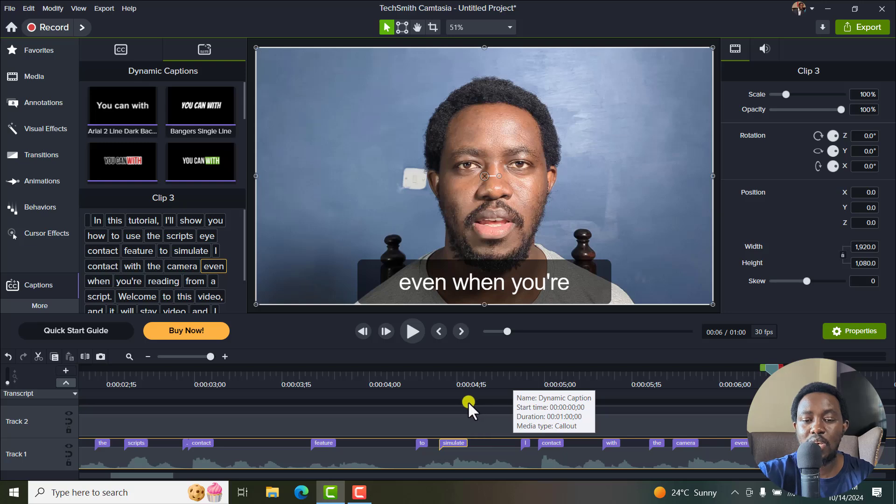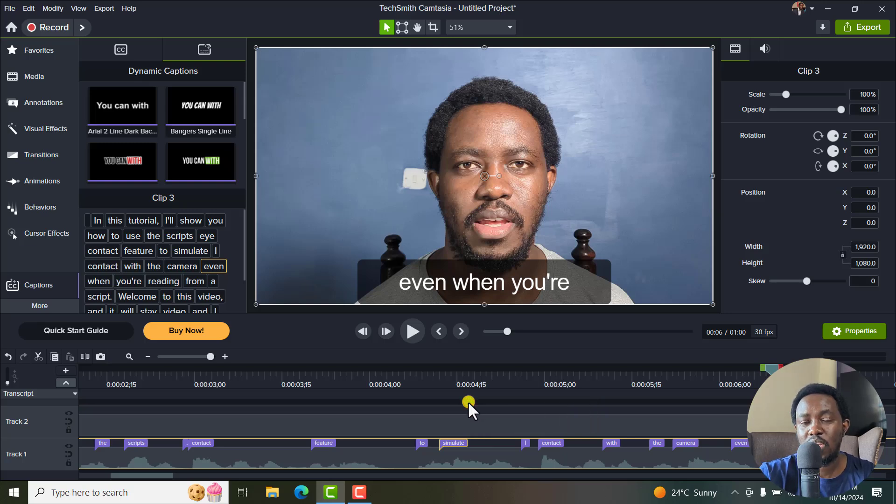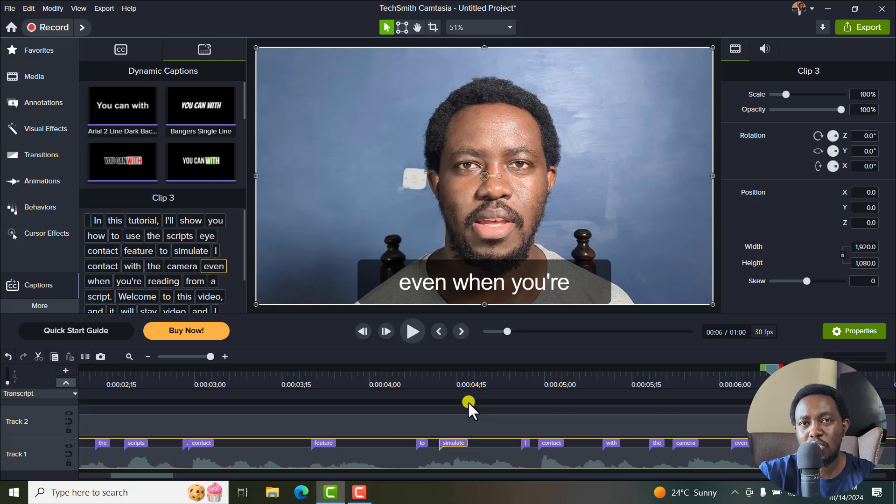So that is how you can use the new timing feature in your dynamic captions workflow in Camtasia 2024. I hope this tutorial is of value to you. Thank you so much for watching.